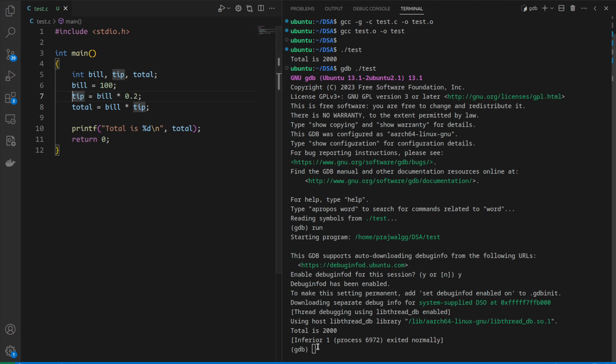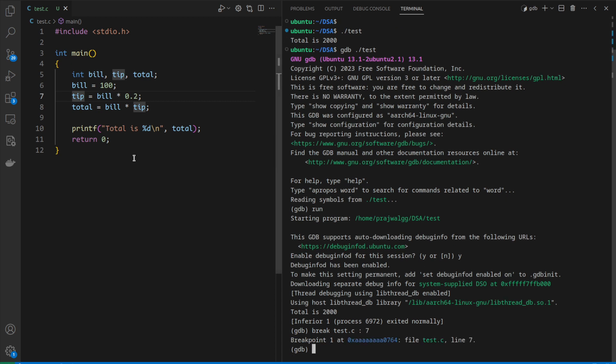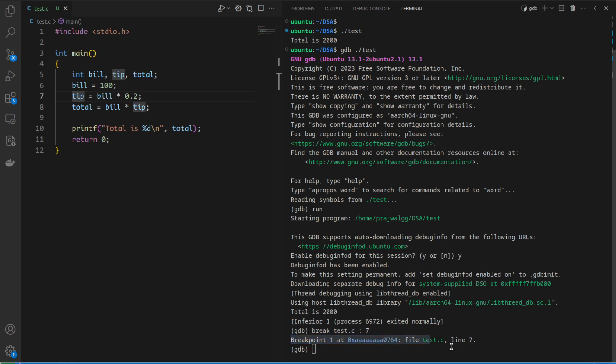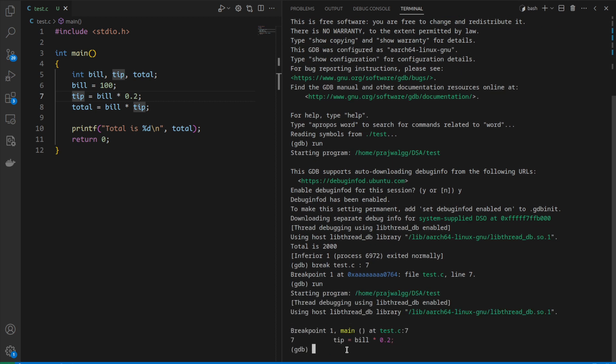For adding this breakpoint we use the break command: break test.c:7. GDB confirms it has added a breakpoint at file test.c line number 7. Now if we run this program inside GDB, execution stops at line number 7.